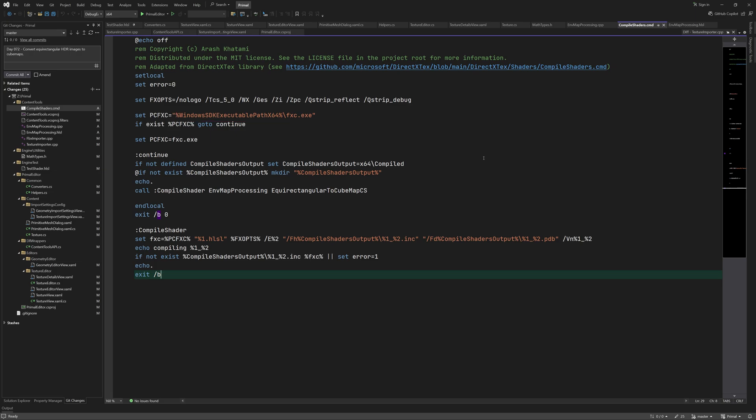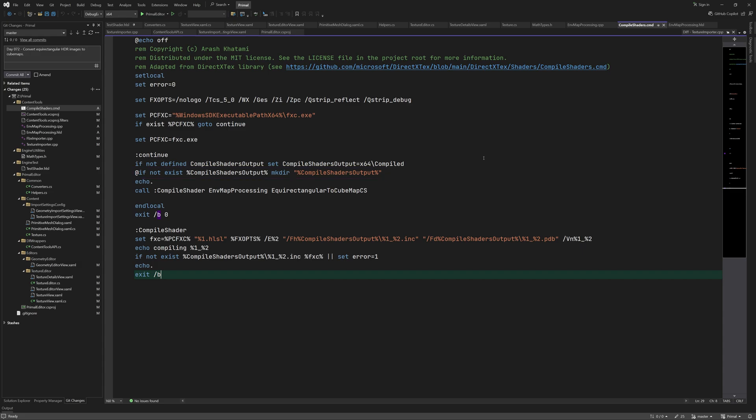I'll show you how that works in a minute. In addition it will also provide an output directory for the compiled shaders. However if that's not defined then this default location will be used. The directory is created if it doesn't already exist. Next we call compile shader which is like a function in this scripting language.